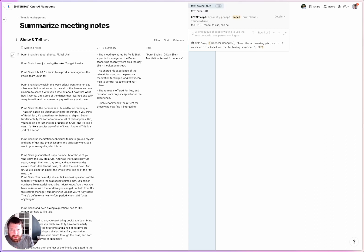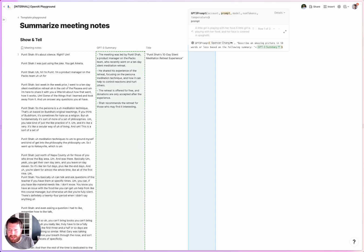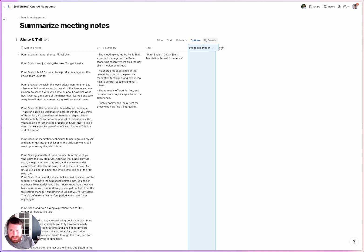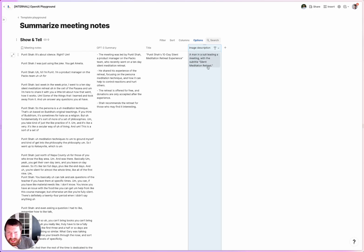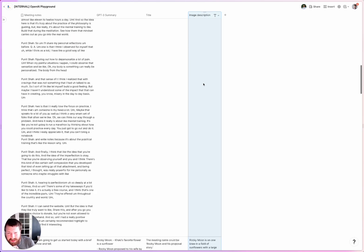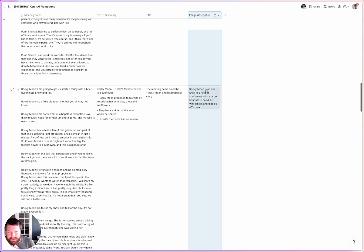We'll take the GPT-3 summary. Let's see what that does — is this going to describe an okay image? I think we could also try using the title. 'A man in a suit leading a meeting with the subtitle Silent Meditation Retreat' — it's okay. Rocky Moon is one — 'Rocky Moon on one knee in a field of sunflowers.' That's good.